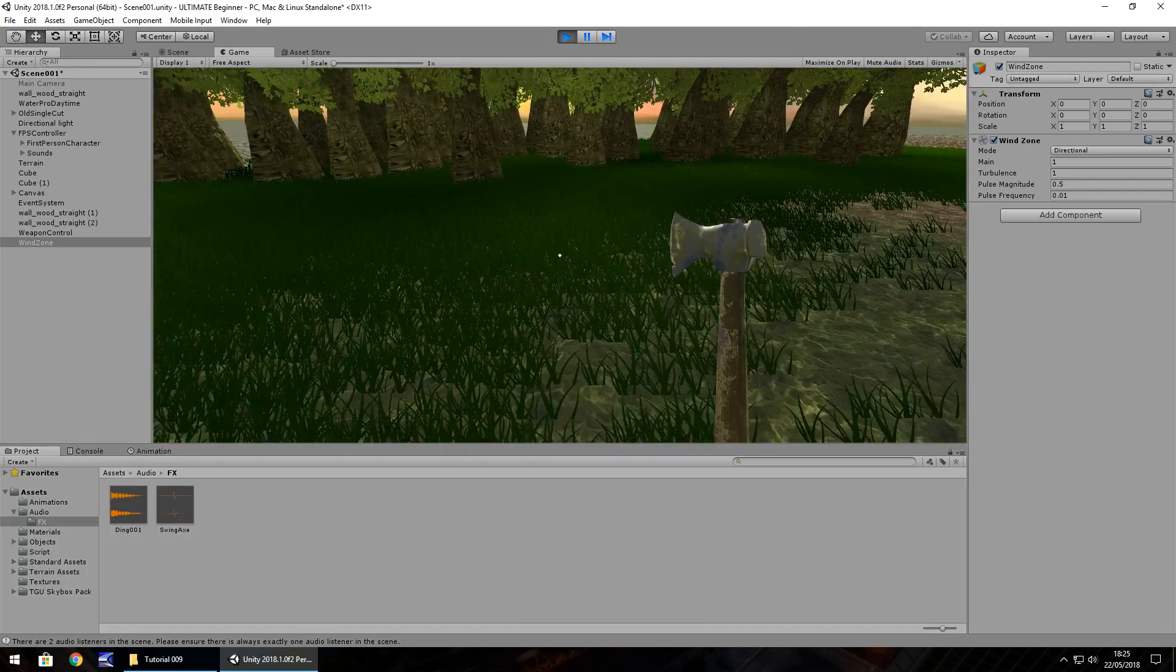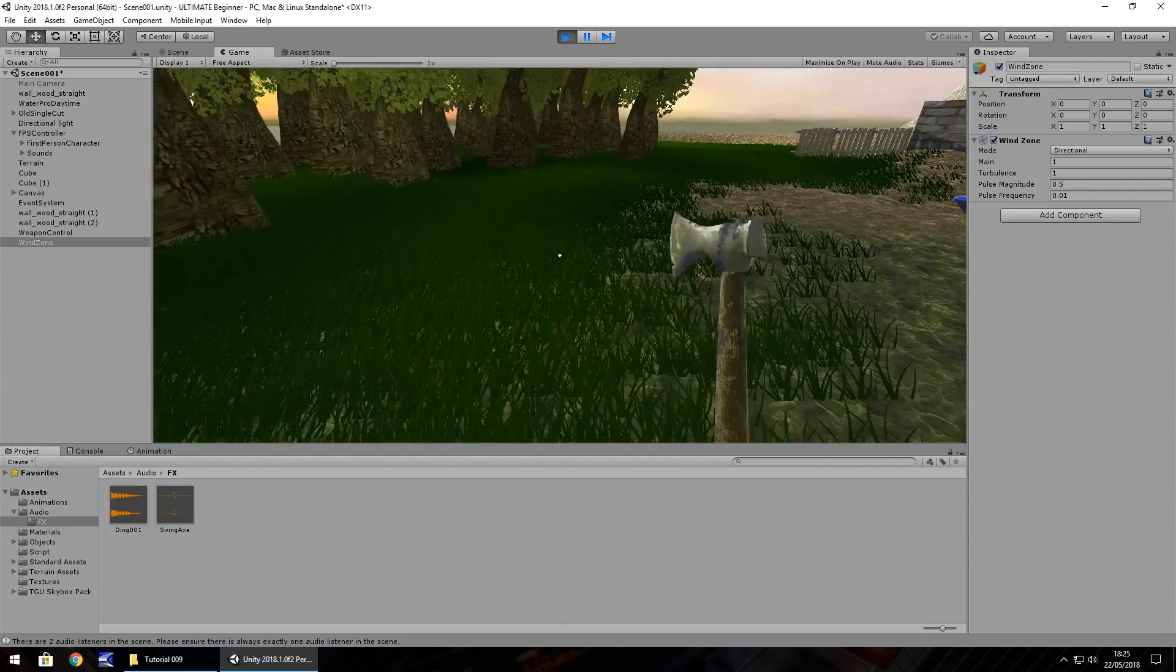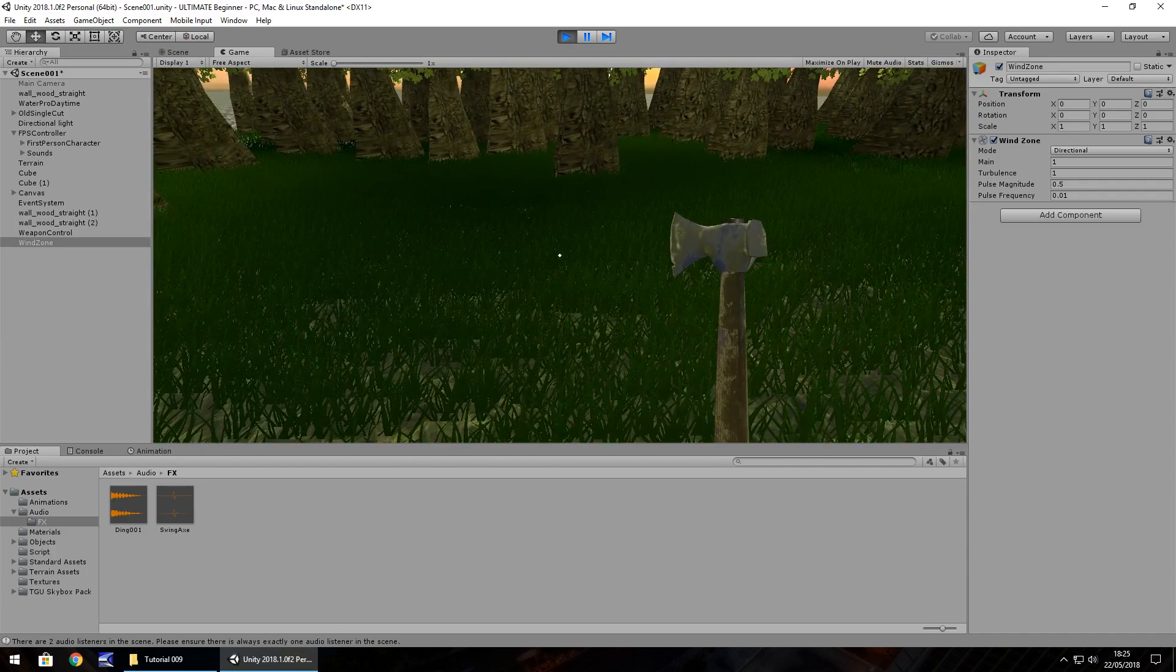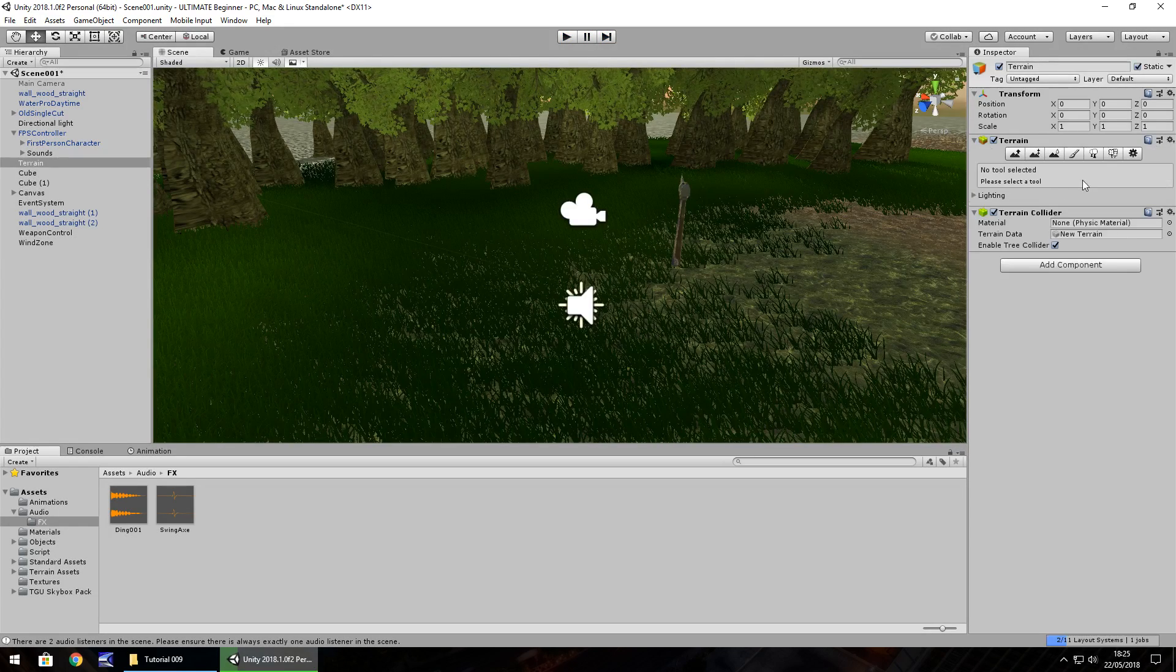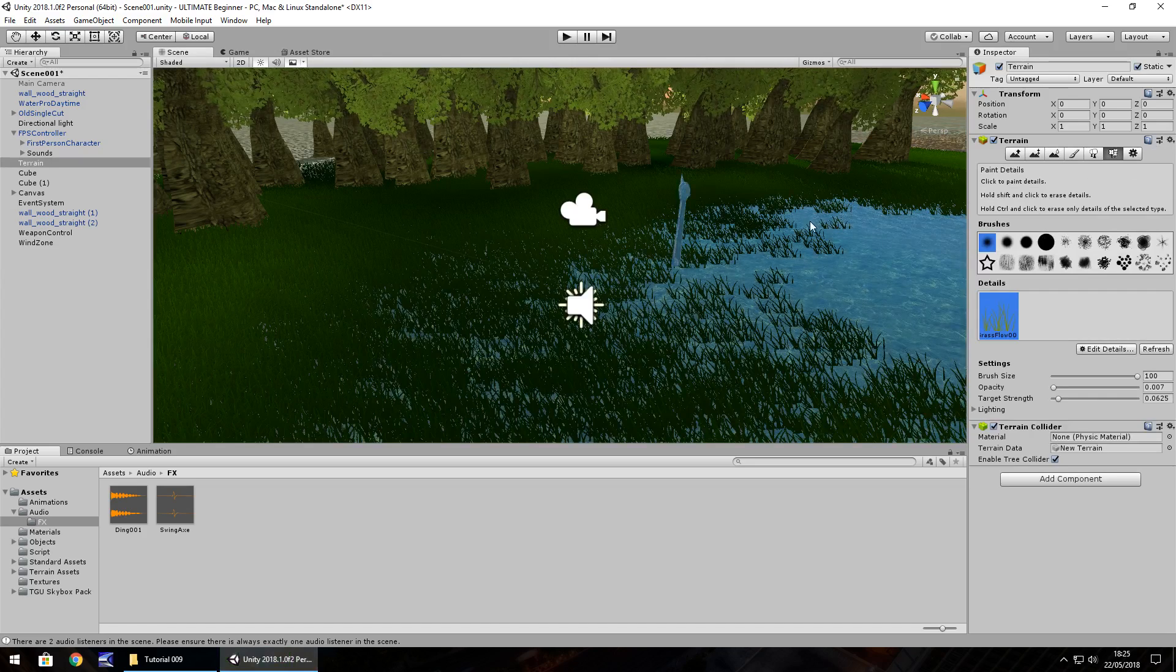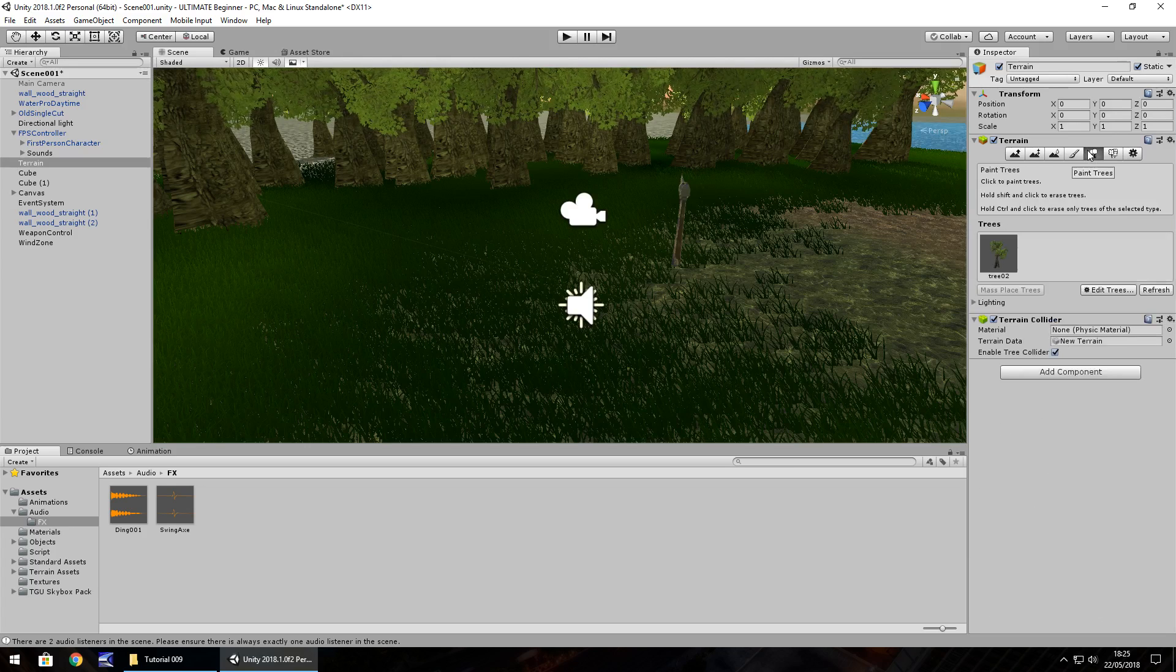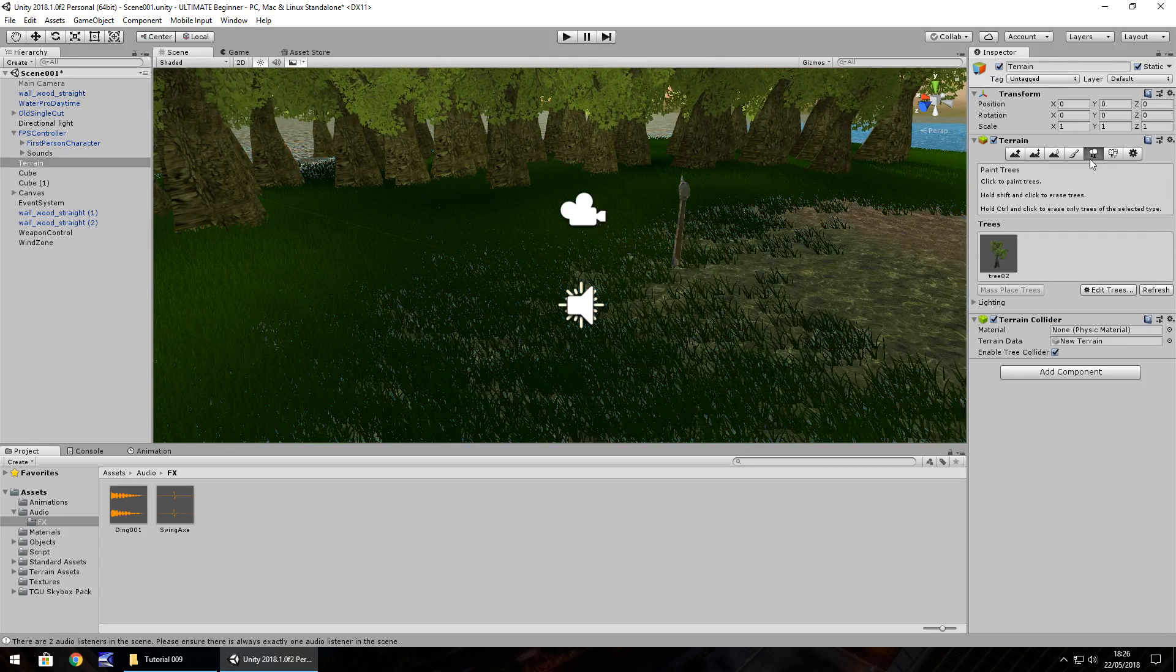We've already spoke about the grass itself. The grass is relative to the terrain. It isn't affected by the wind zones. So if we click on the terrain itself, objects within this section here, the paint details, aren't affected by the wind zone. They're relative to their own wind force here. And trees, paint trees, are. So if you have grass which is in paint trees, then that will be affected by the wind zones.